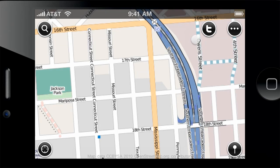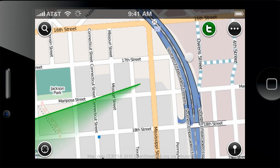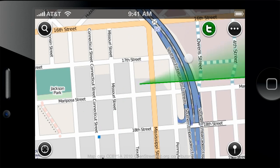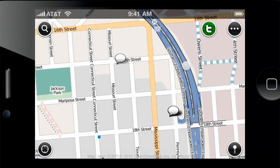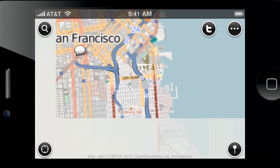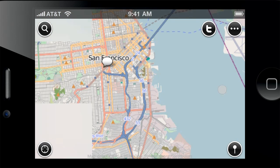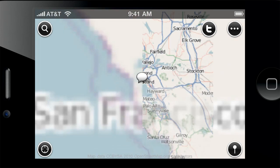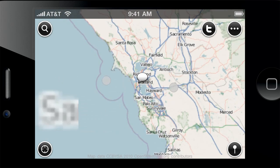Find out what people tweet around you or anywhere in the world with just the tap of a button. If you log into Twitter, you can view your friends' tweets and mentions of you on the map.